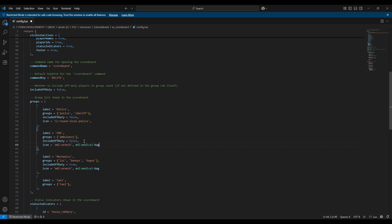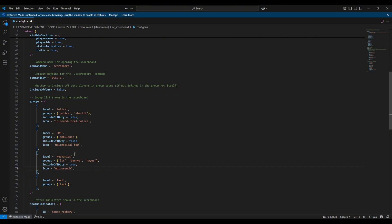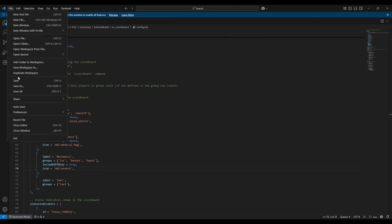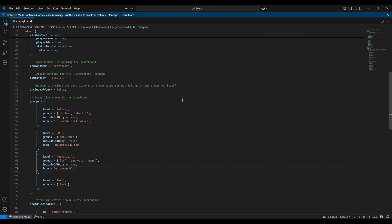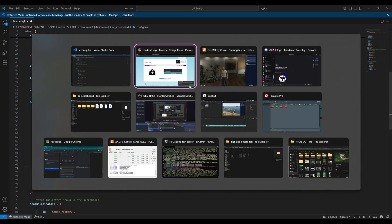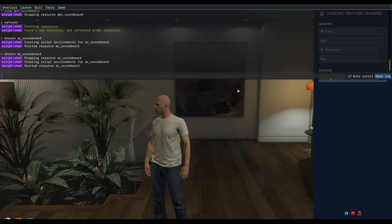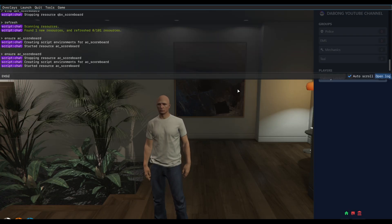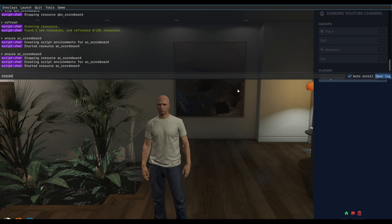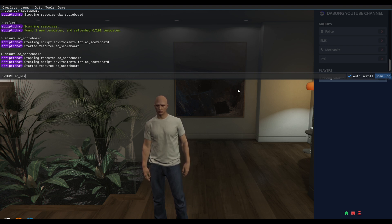And paste it here and remove this one and paste it here. So do not forget to remove this because it will error, it will cause some issues. So save that, and then ensure AC again, AC scoreboard.